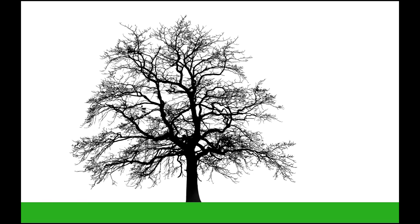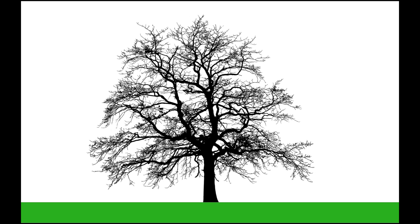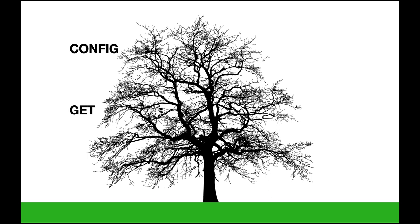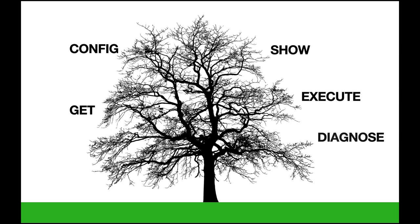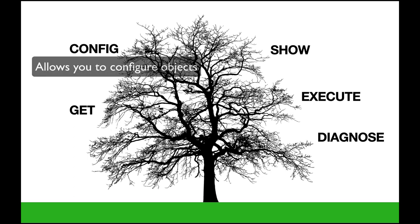If you want to understand your command line, start thinking of it as a tree with branches. Now, the main branches are config, get, show, execute, and diagnose. Those are the five main branches of your command line. Each branch has its purpose. For example, the config branch allows you to configure objects.